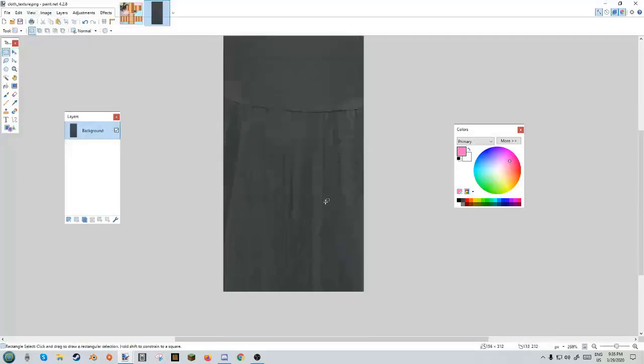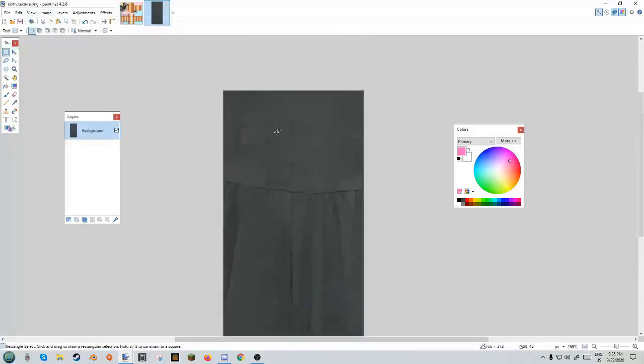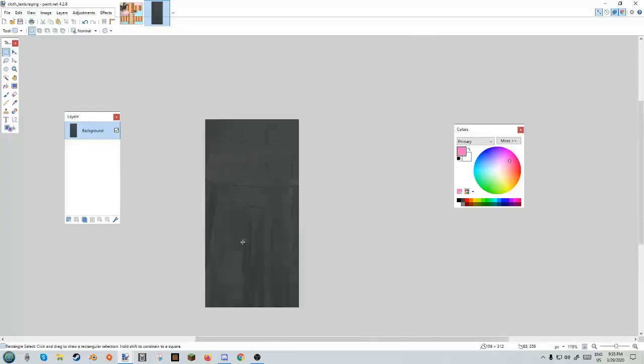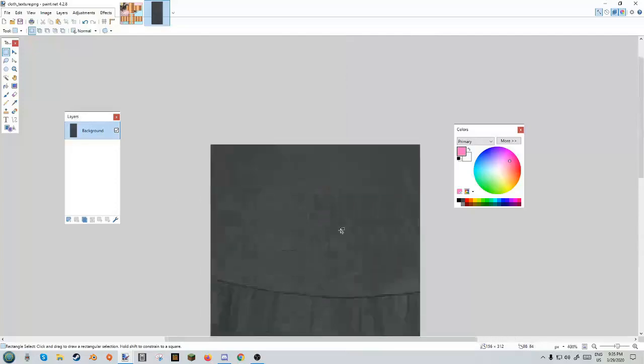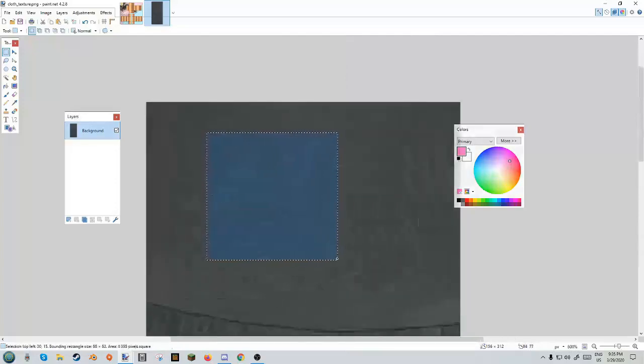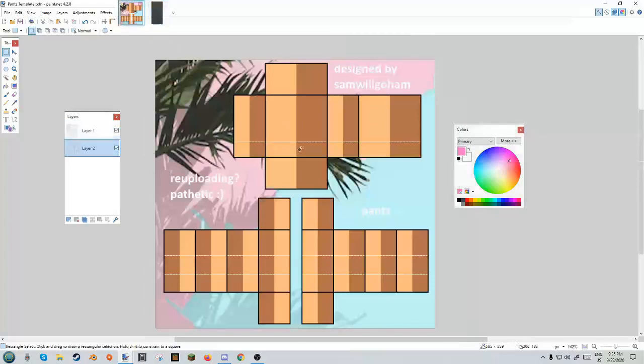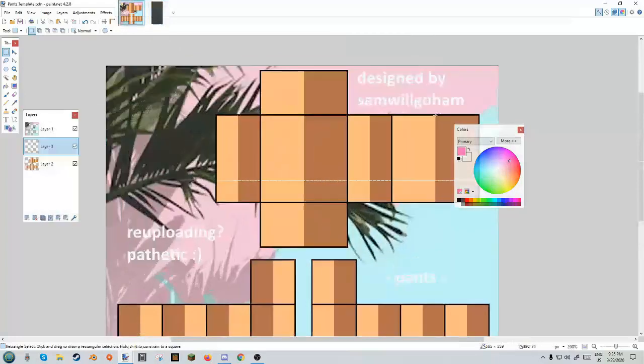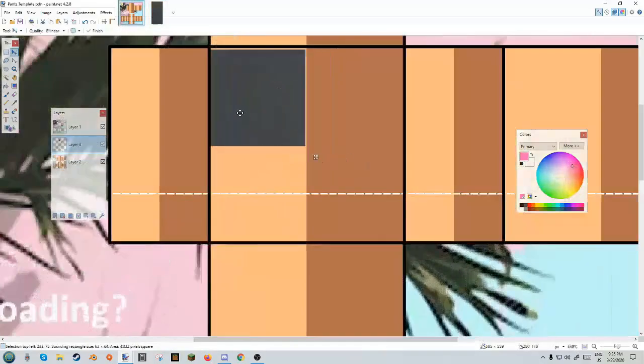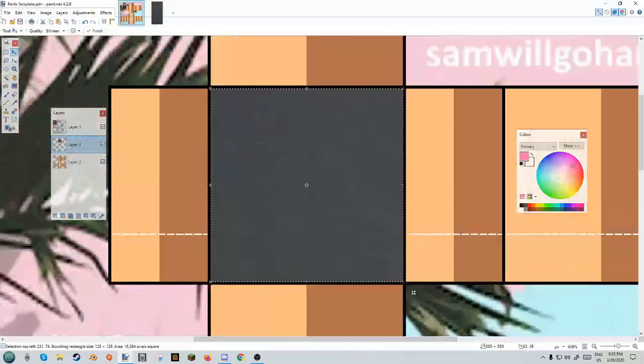As you can see, I have some wrinkles right here that would be the bottom of the dress, and then here's just the flat part. You don't need the foldings, the wrinkles, whatever. Just get whatever cloth you have and select a square, copy it, make a new layer on your template, and paste it in there.